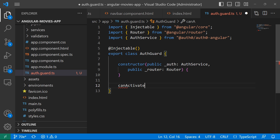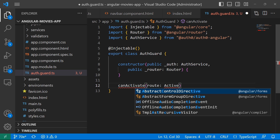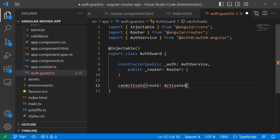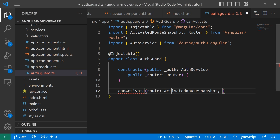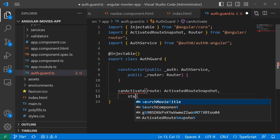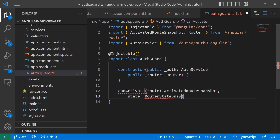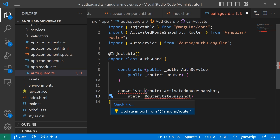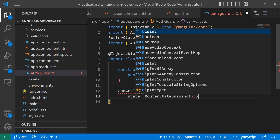After the constructor, we're going to have the canActivate method. It takes a route parameter of type ActivatedRouteSnapshot — let's import that namespace from the Angular router — and a state parameter of type RouterStateSnapshot — let's import that from the Angular router as well. This method is going to return a boolean.